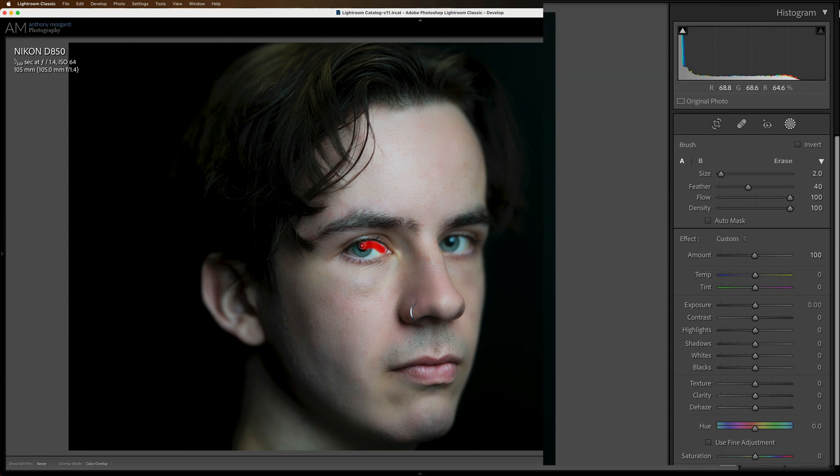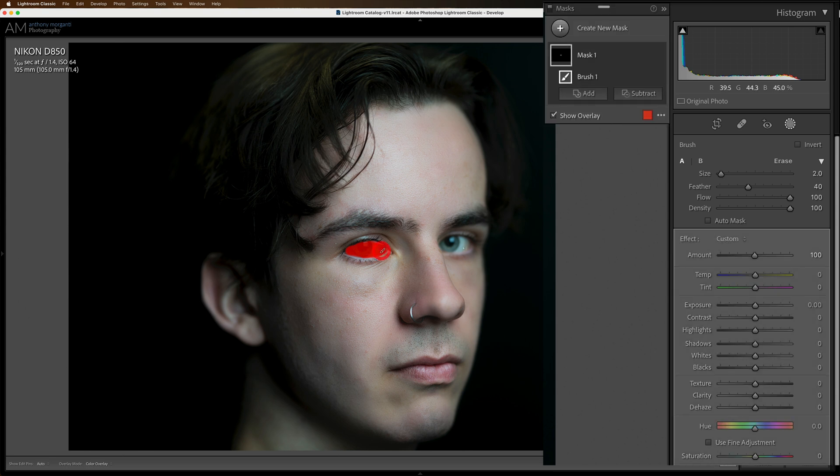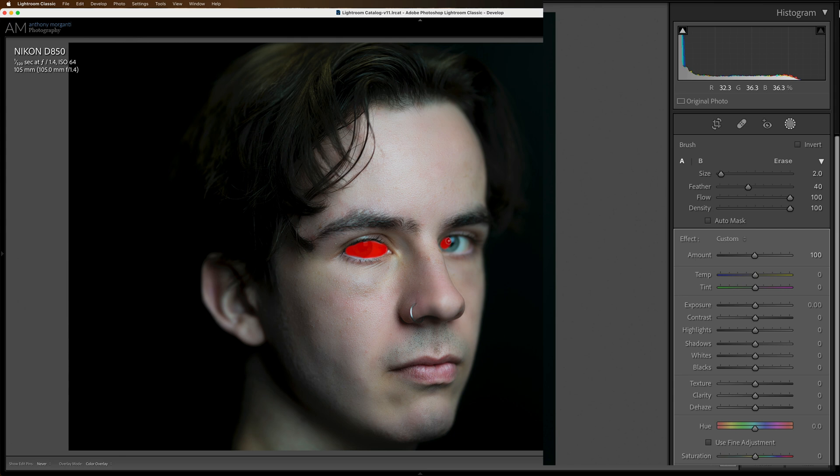And then I'll come in and all the sliders are reset automatically, and I'll leave them reset. And I'll come in here and I'll just brush the entire inside of the eye here. The eyeball I should say. On both eyes. Don't worry if you make a mistake because we could fix it later. We could erase where we accidentally brushed later. But I'll just come in and carefully do this.